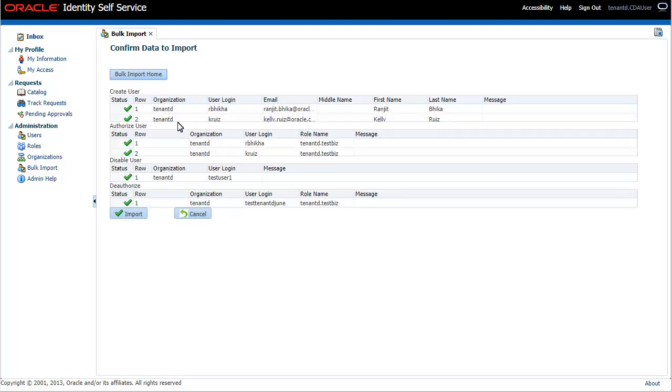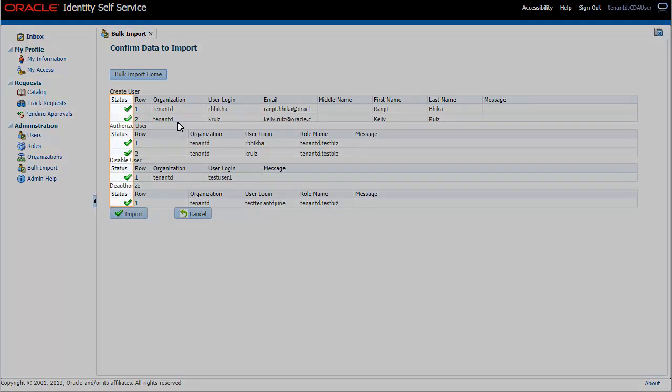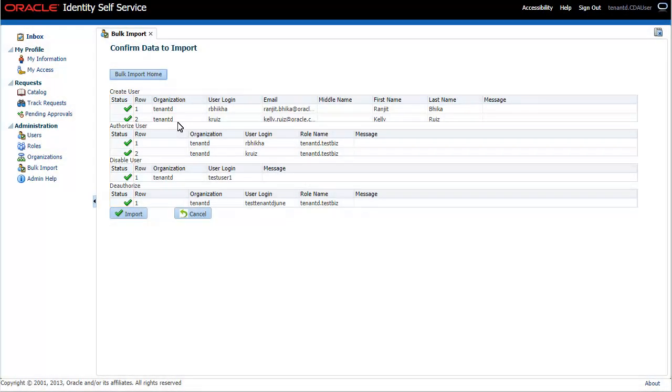First, the data from the file is validated. If no errors are found, a checkmark is displayed. Errors are marked with a cross and these operations will not be performed. Fix the errors in the CSV file and upload it again.